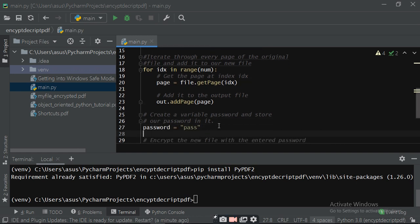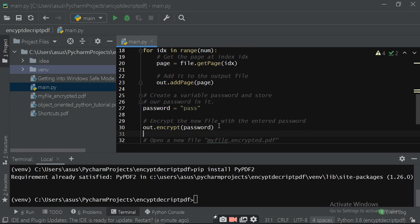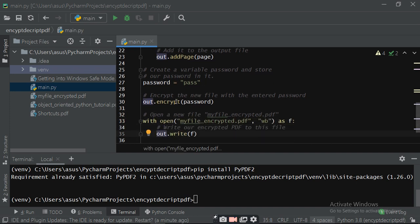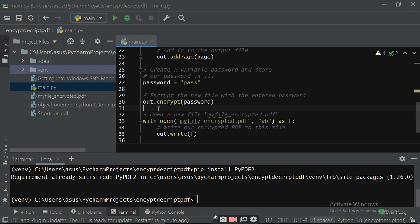Then create a variable password and store our password in it: password equals to 'pass'. Then encrypt the new file with the entered password by writing out.encrypt(password). This encrypts all the pages stored in the out object using the password 'pass'. Then open a new file: my_encrypted.pdf.